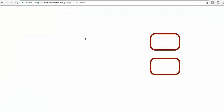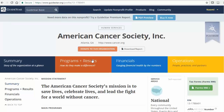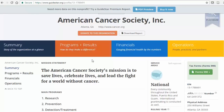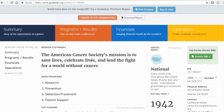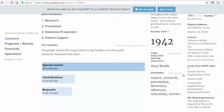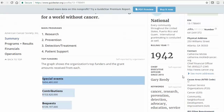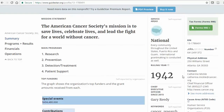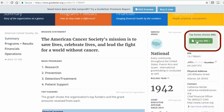First, I will see a brief summary of the organization, including contact information, address, and mission statement. This is also where I can access several years of the organization's 990 forms, which are the financial forms nonprofits must submit to the IRS each year.